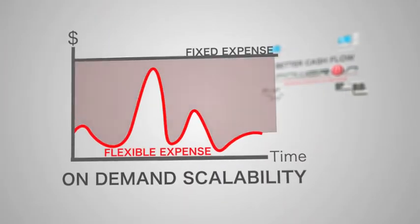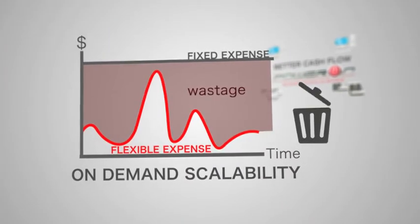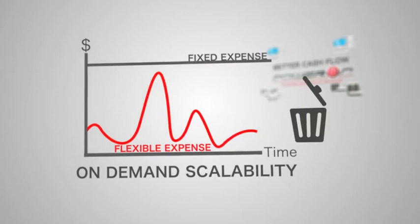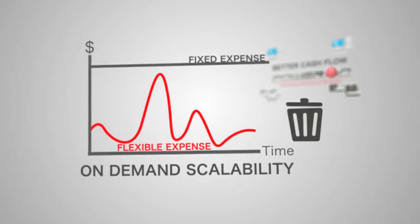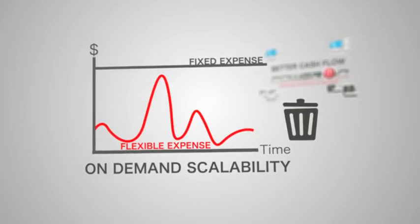Reduce wastage because you can now scale bandwidth, compute resources, and storage based on your business demands.